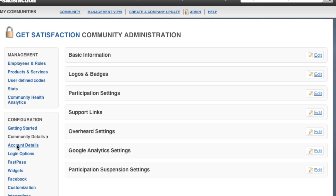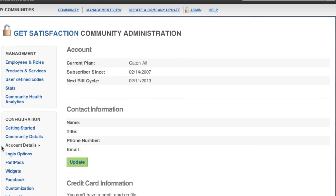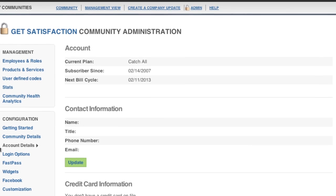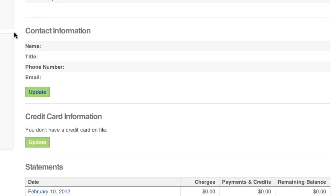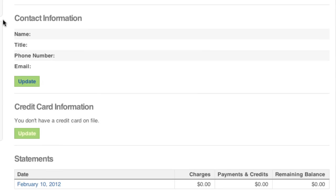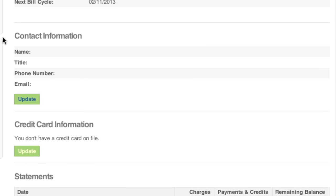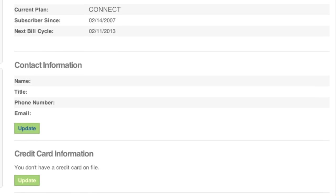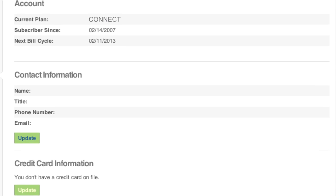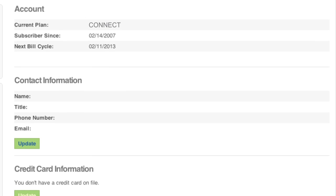Here on your account details page, you'll find information about your plan level, past invoices, and billing details. This is also where you can update your billing contact info.